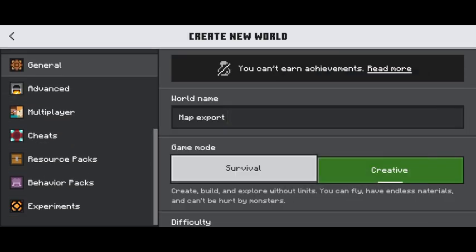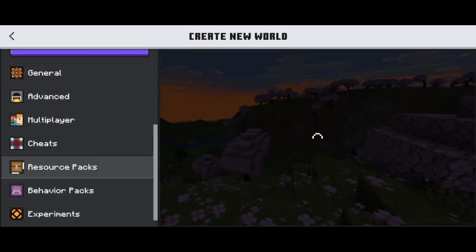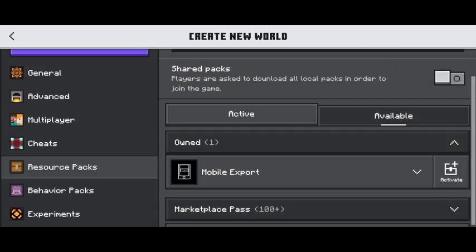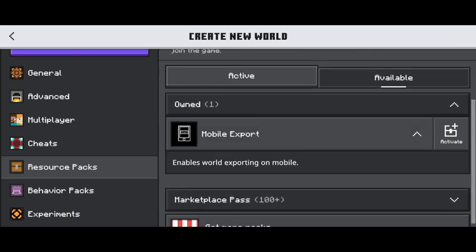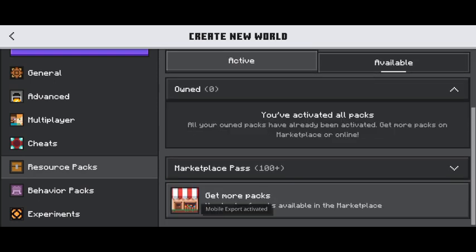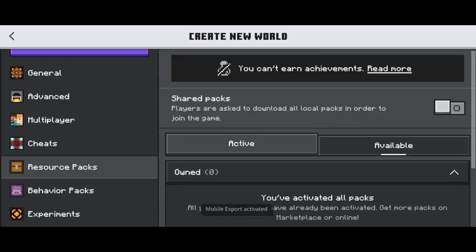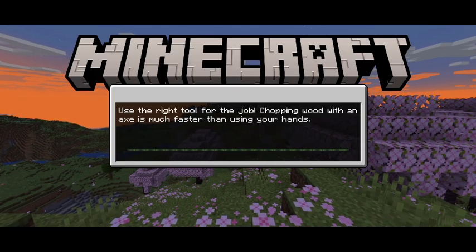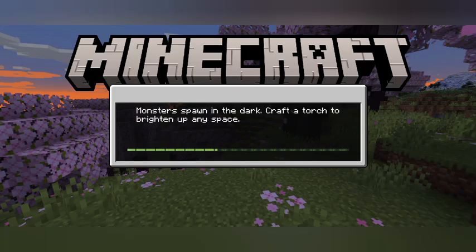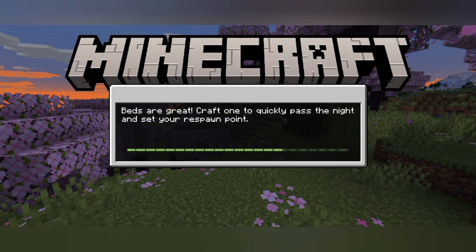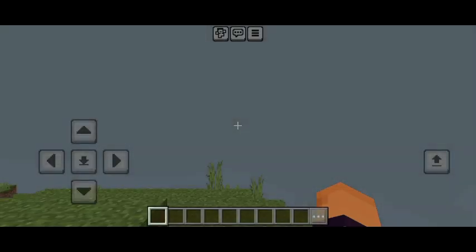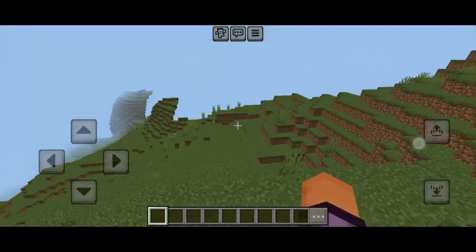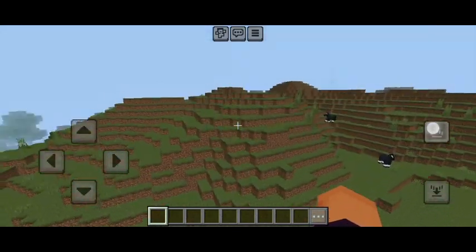Create a world and activate the mod from here — like the resource packs. Click on Owned, then click on the mod. Beside the mod you will see the Active button, so click on that and then create your world.